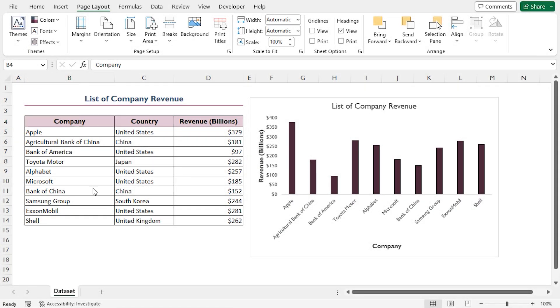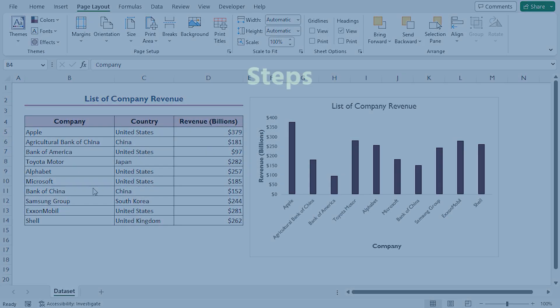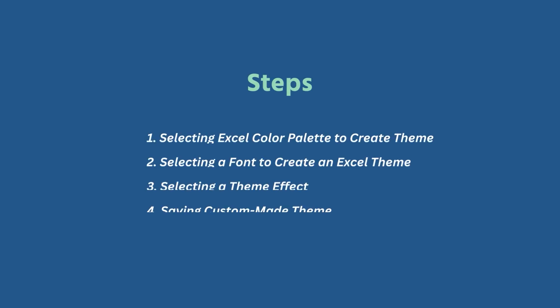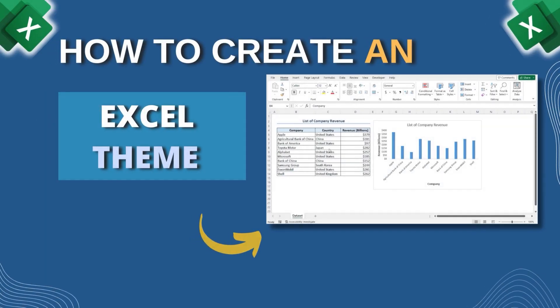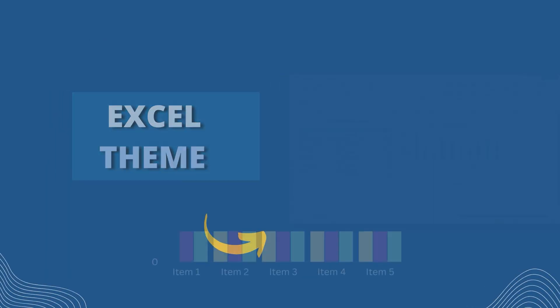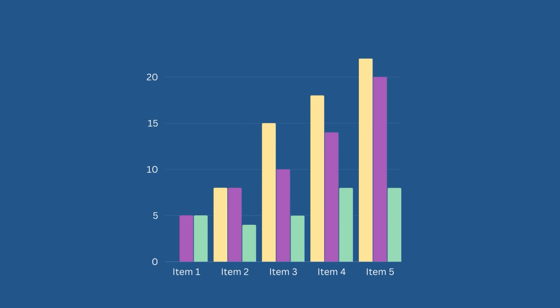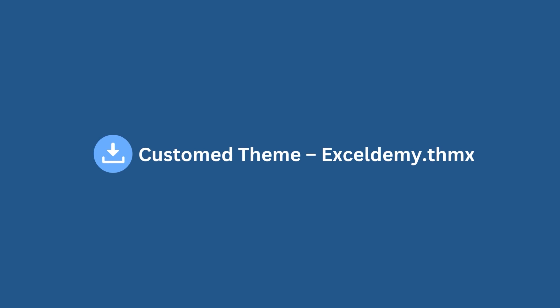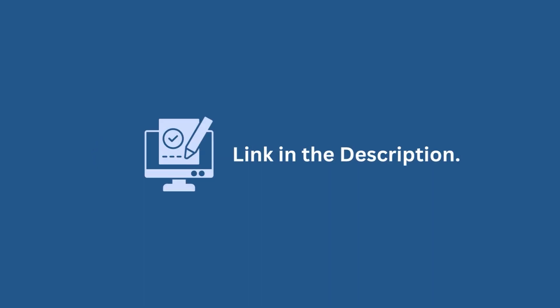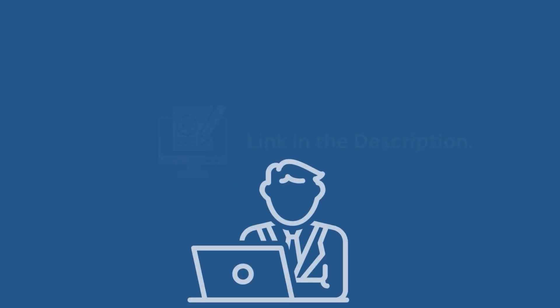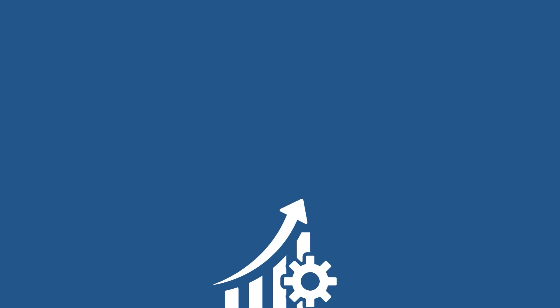In this demonstration, I have shown you a step-by-step guide on how to create an Excel theme. Hopefully, you can make your own custom themes and apply them to your worksheets. Don't forget to download the Practice Workbook from the video description. Try it out for yourself. It's a great way to improve your Excel skills.